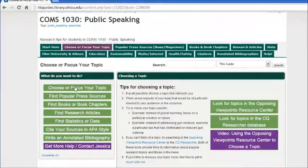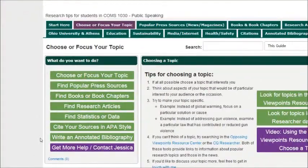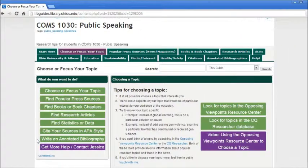The other pages help you find specific types of information resources such as books or research articles, or provide help on citing sources, writing an annotated bibliography, or direct you on how to get in touch with me with questions.